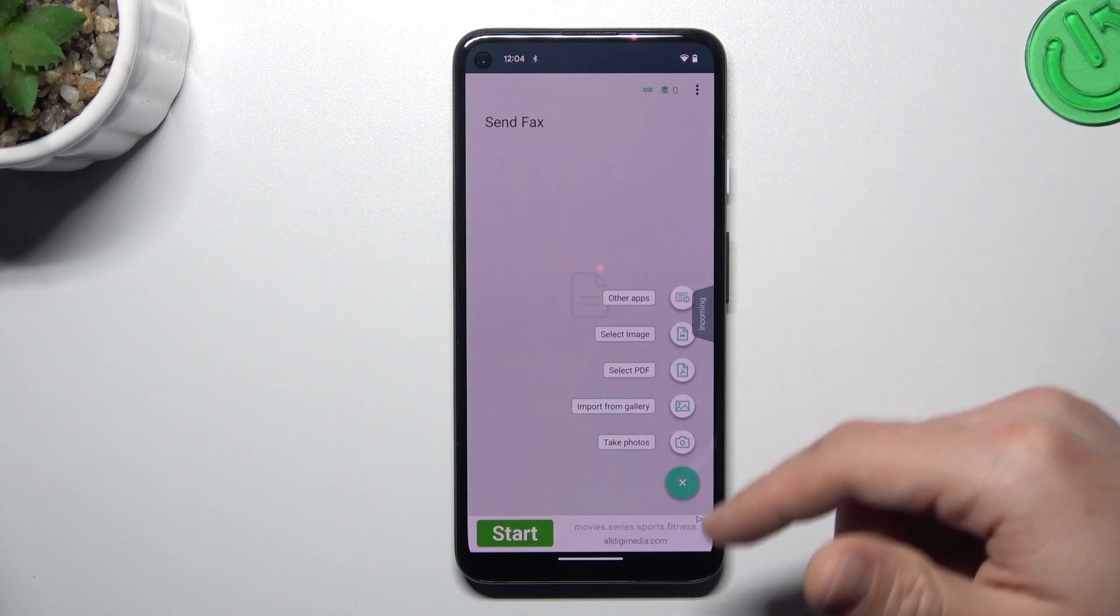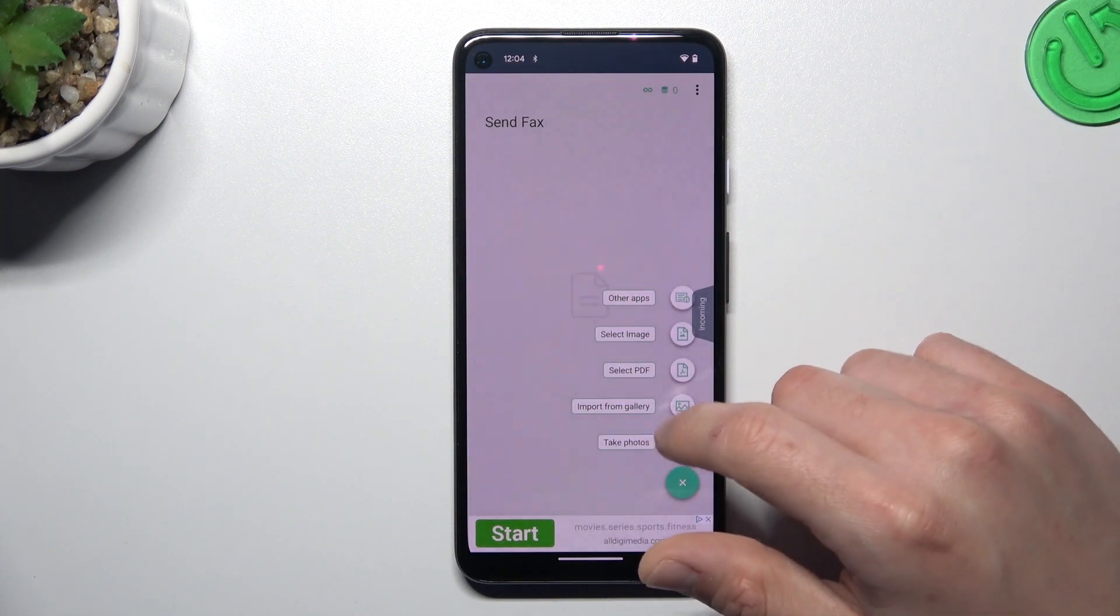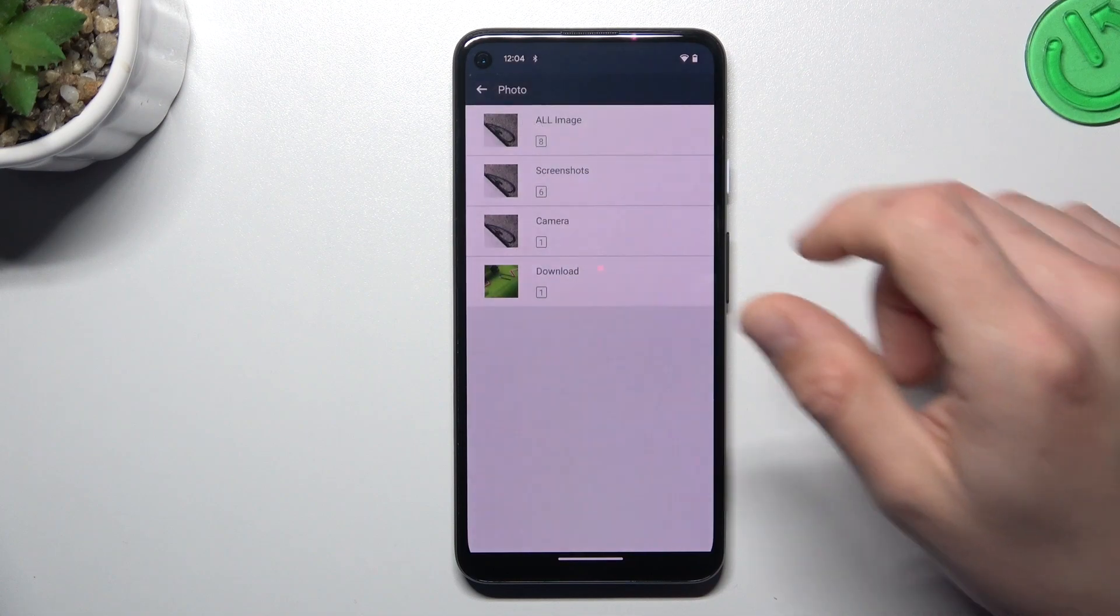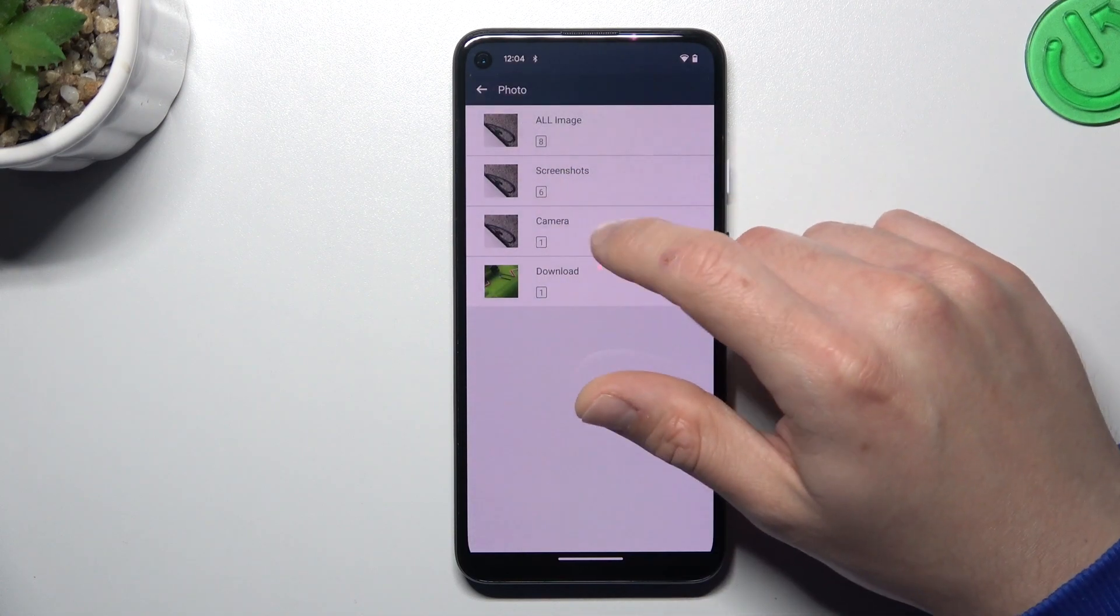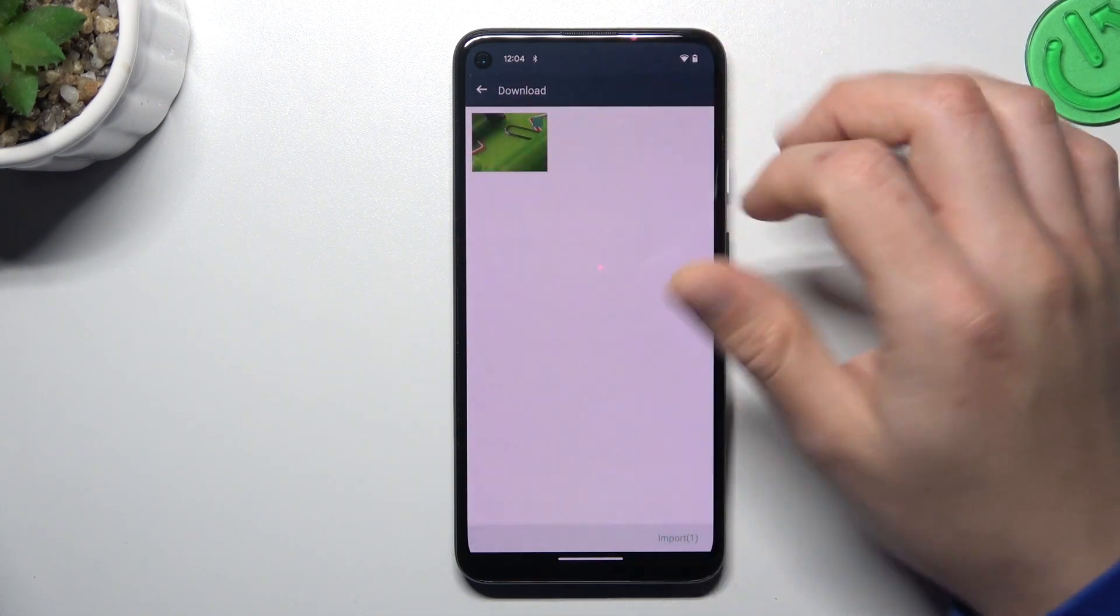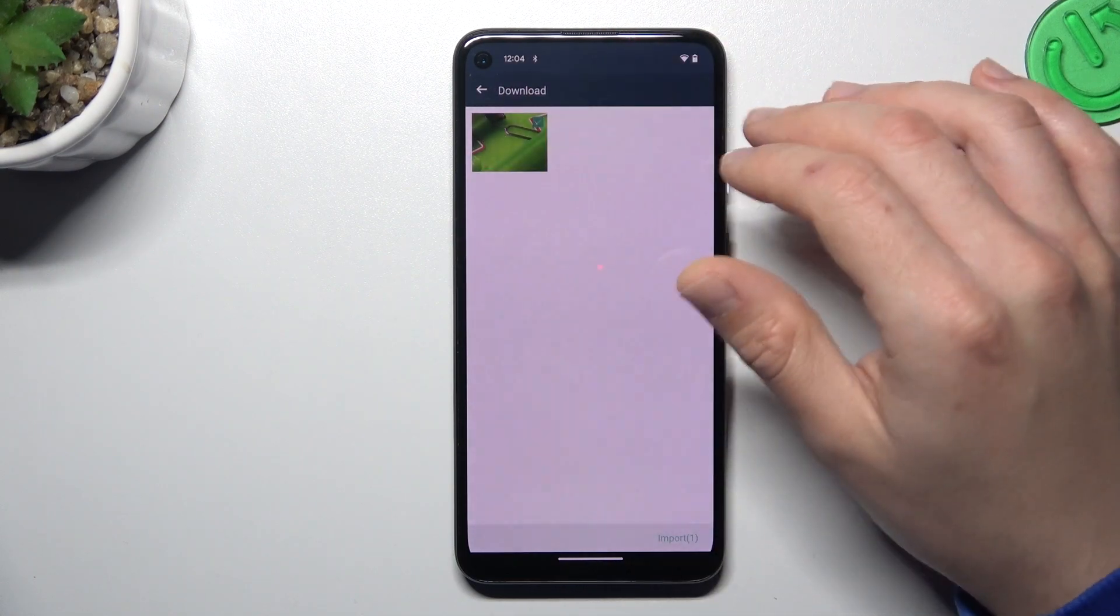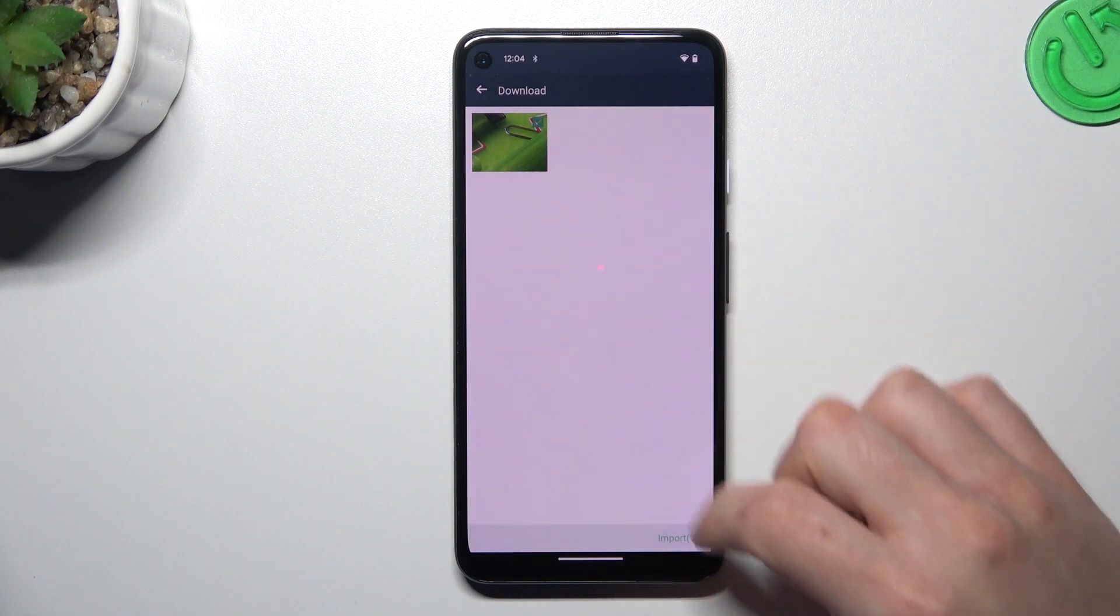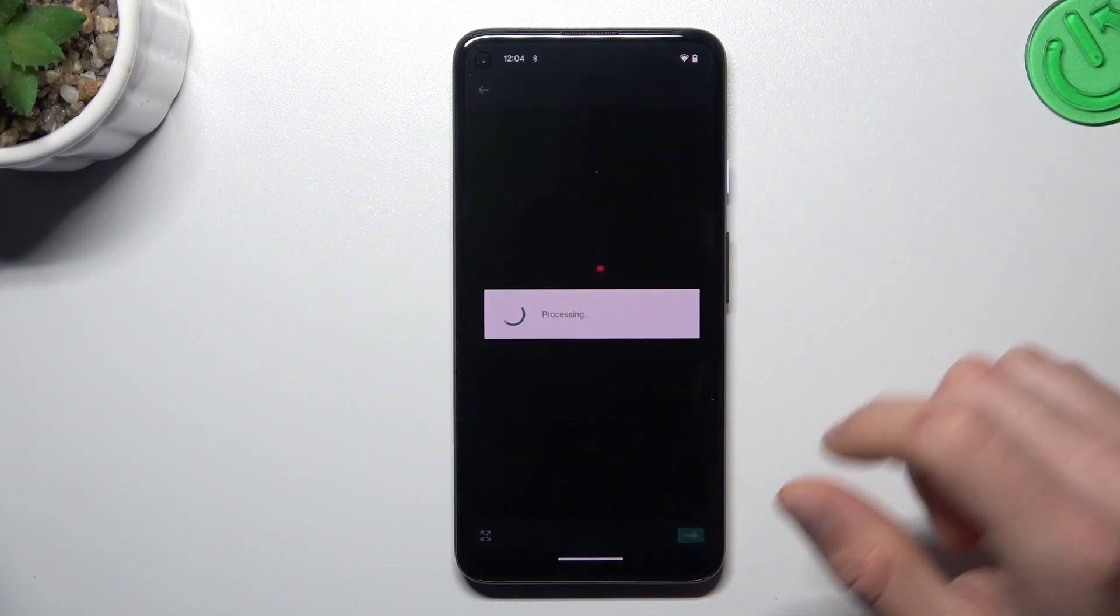Now click on the plus to choose the source of your document. I'm gonna pick something from the gallery, like this image. Of course you can select more than one picture. If you're ready, click import.